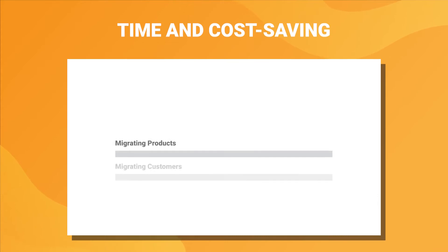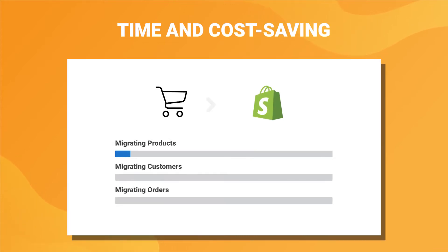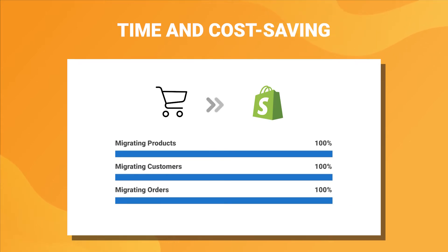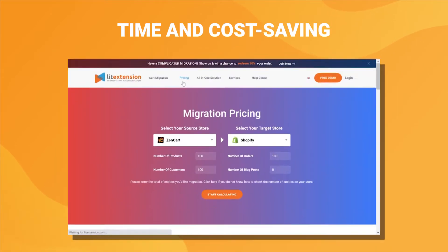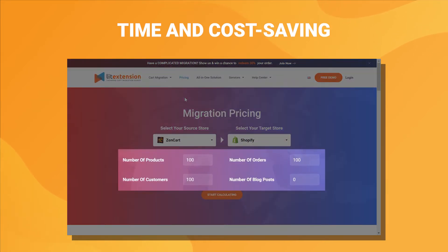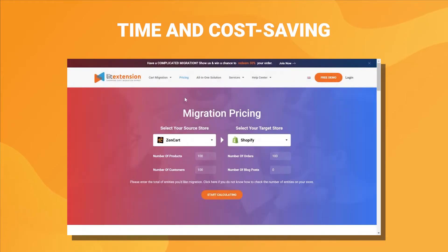First, LitExtension applies cutting-edge technology to help you automatically transfer your data from more than 120 e-commerce platforms to Shopify within hours and at an affordable cost. You can estimate the time and price of your migration using our smart calculator. The price will depend on the number of entities you want to migrate and the complexity of the migration.